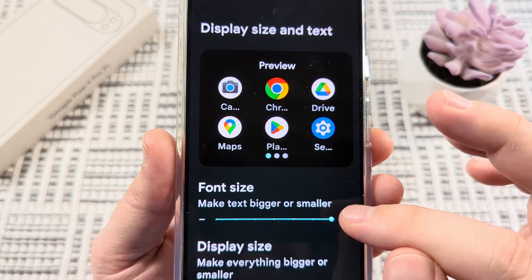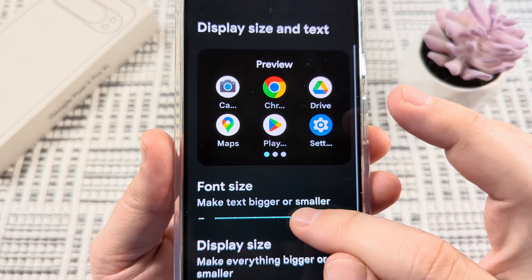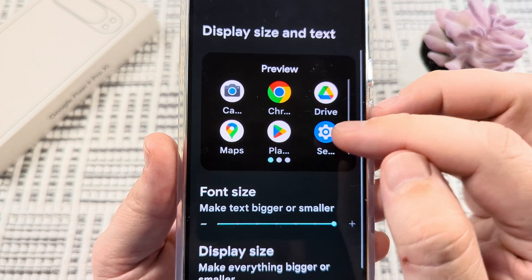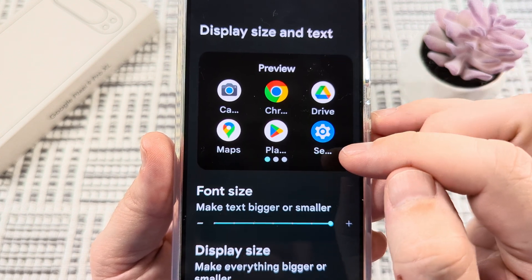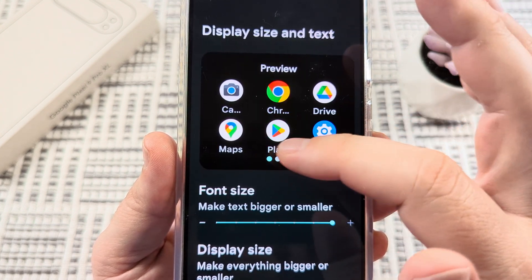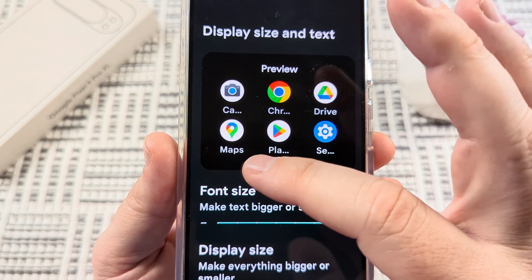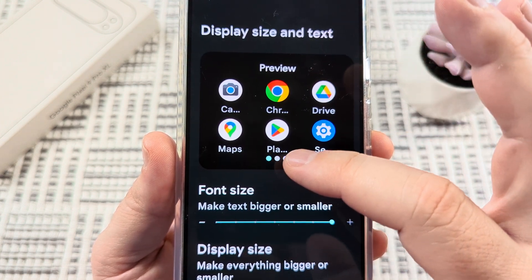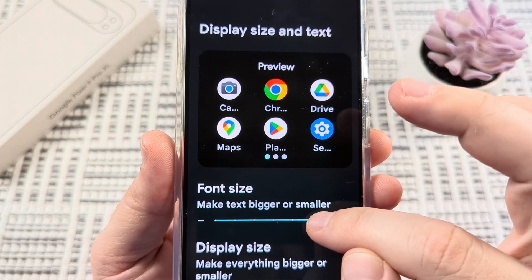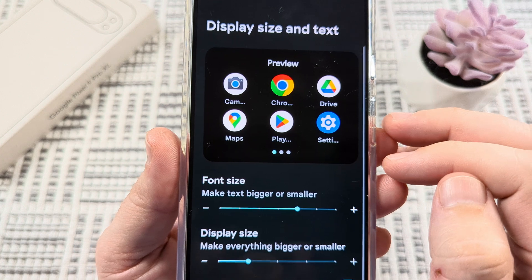If you pick the largest font size or pretty close to it, you're going to notice that some of the letters do get cut off on your home screen for your app icons, and you won't be able to properly read those. So just go ahead and pick the size that works best for you.